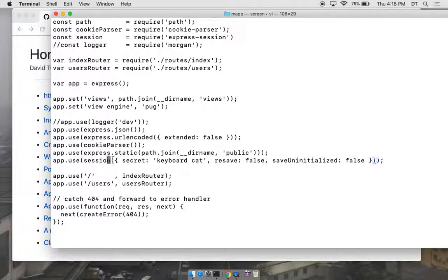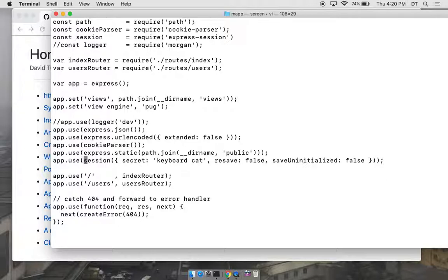Finally we have session middleware, which stores session data and keeps track of it using cookies. You can see it's required as express-session, so it's part of the Express collection of tools. The Express developers make a point that this is only for testing — they don't recommend using their session management middleware in production. For a low-volume application it's probably fine, but if you're handling increasing amounts of traffic, you'll want to look at other session middleware options.